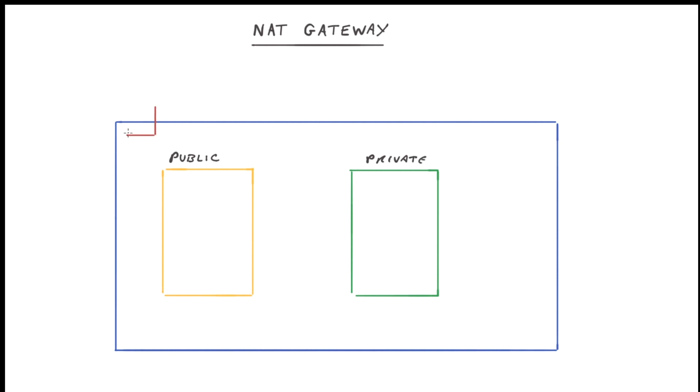Now obviously we'll have an internet gateway attached to our VPC, which will then connect out to the internet. So we have a public subnet and a private subnet.